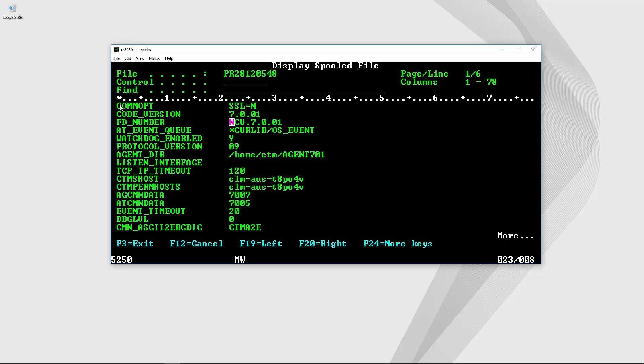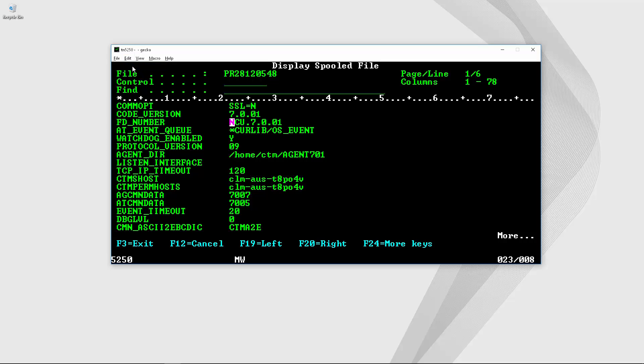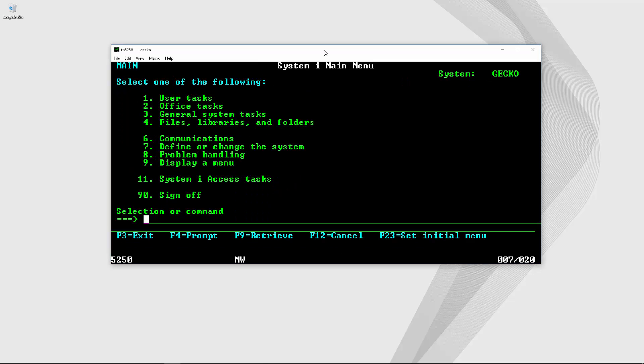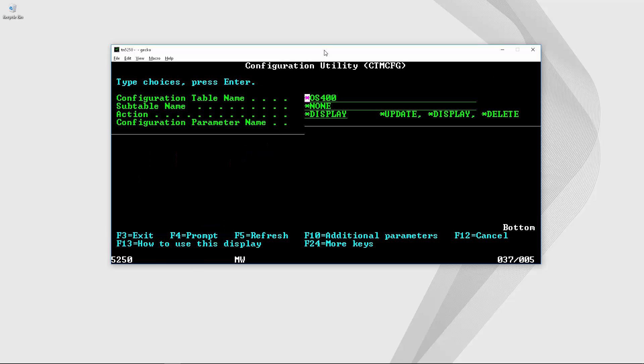For example I'm going to take this option, the communication option that is related to the use of SSL. Now let's go back to the configuration utility screen.